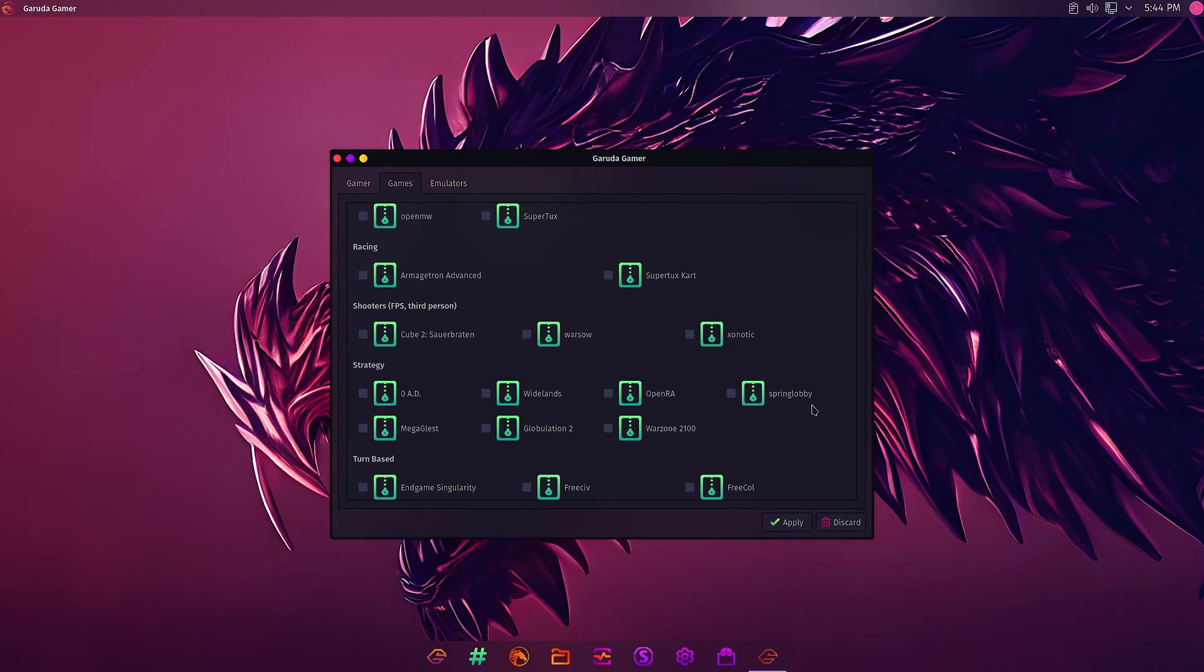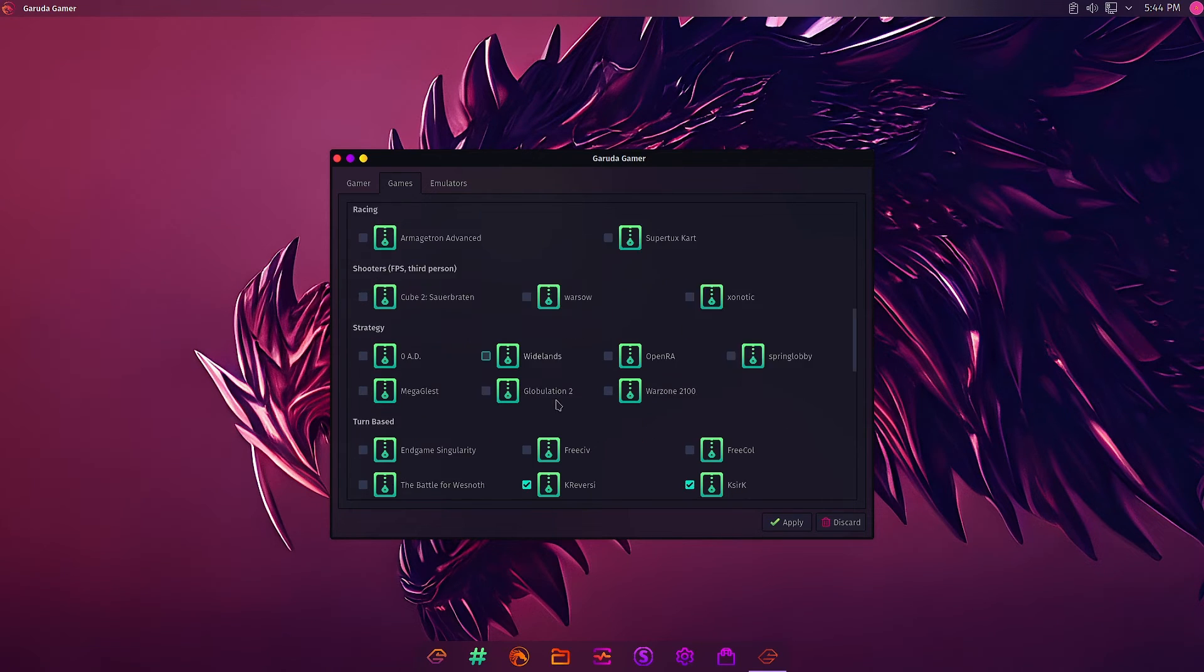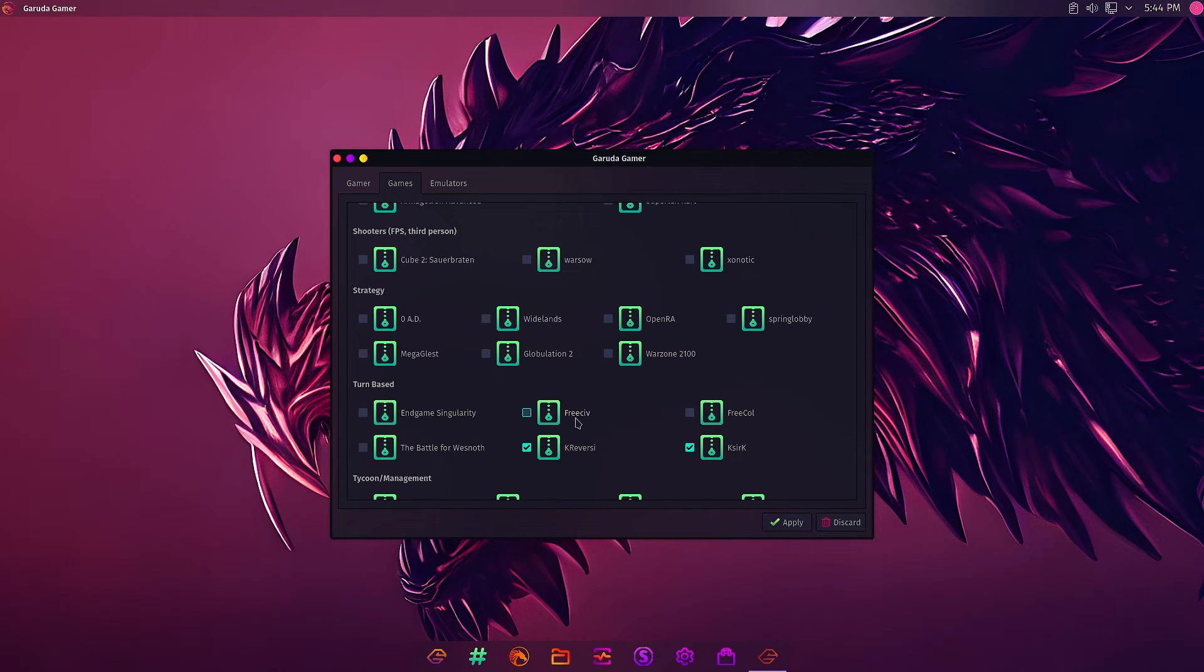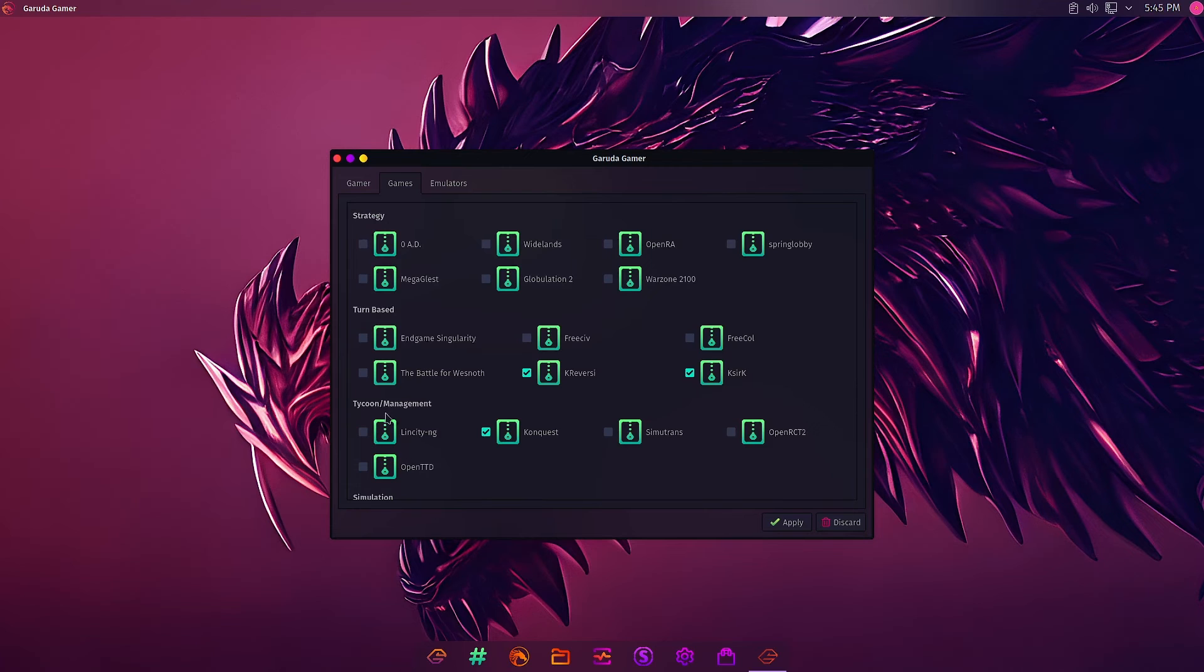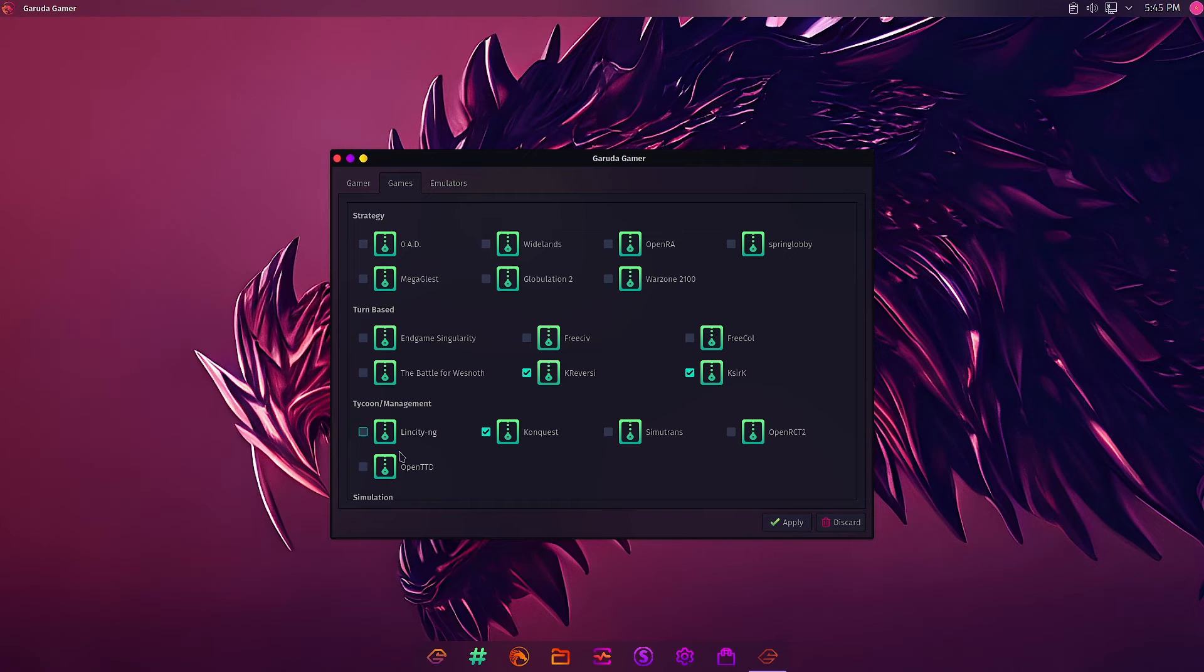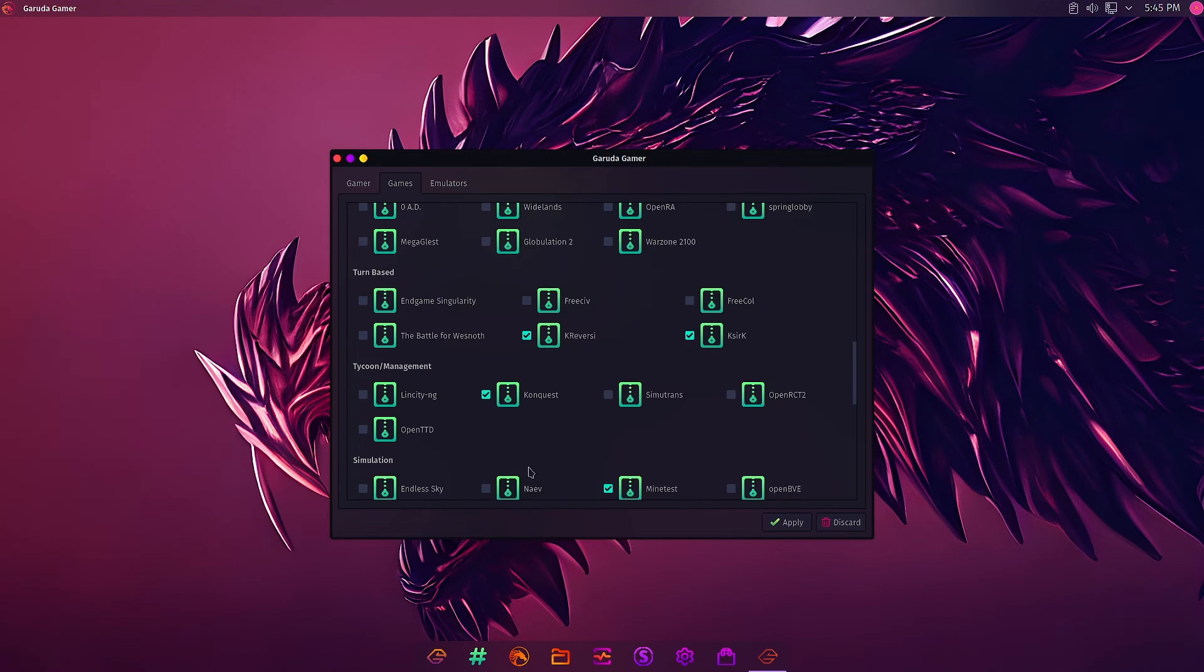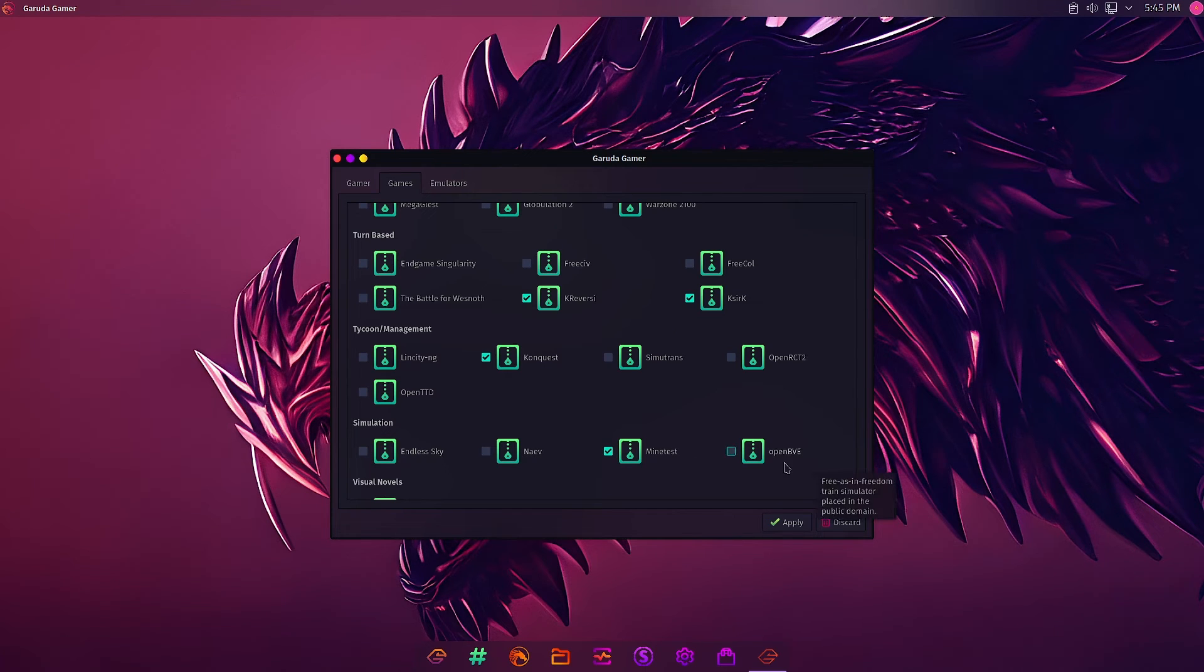In Strategy: 0 A.D., WildFire, OpenRA, Warzone 2100, Globulation 2, Megaglest are available but not installed. You can tick the box and apply. In Turnbase games: Endgame Singularity, Battle for Wesnoth, FreeCiv, KReversi, KShisen, FreeCol. In Tycoon Management: no game is pre-installed, only Lincity-NG and Simutrans, OpenRCT2, OpenTTD are there.